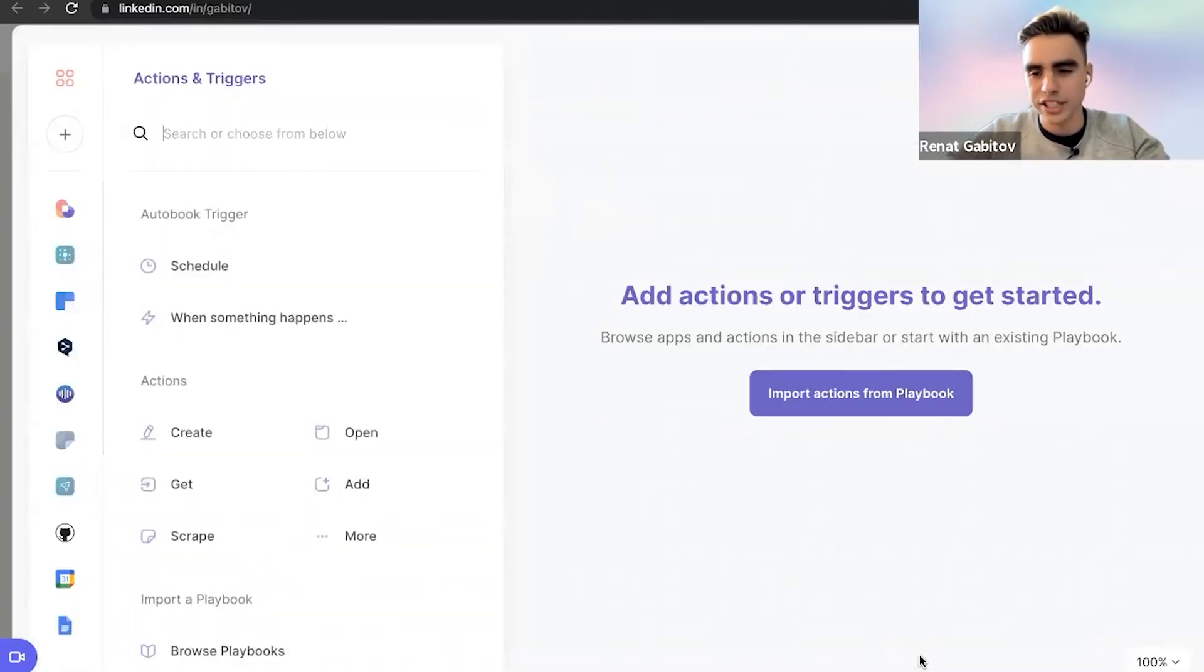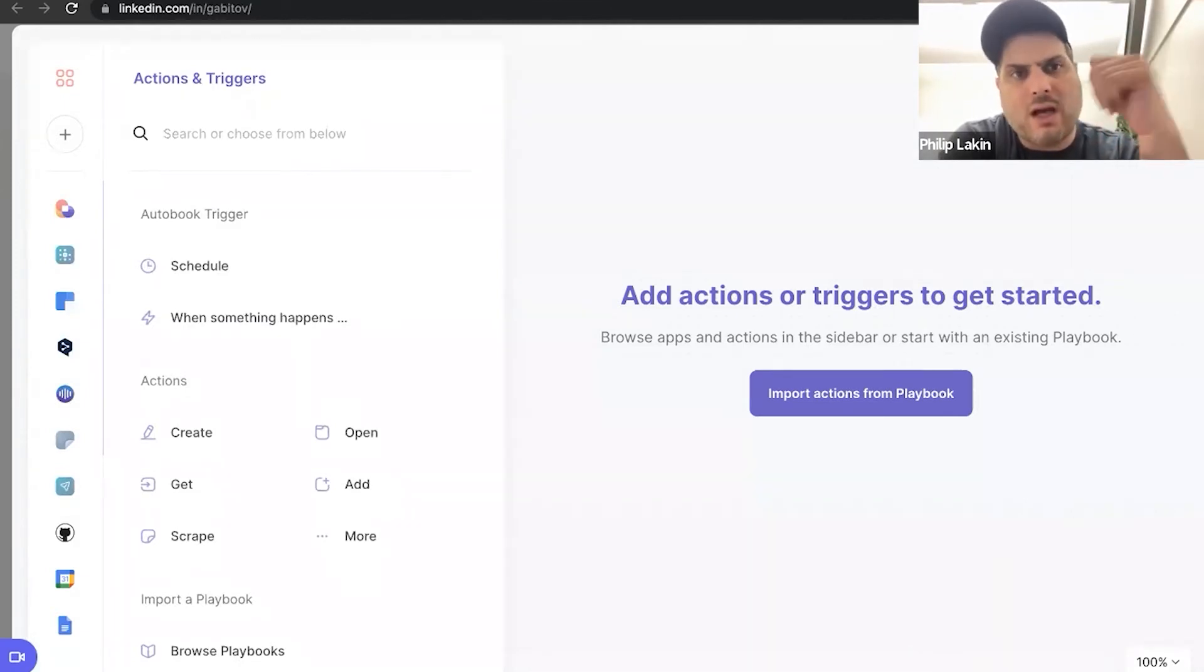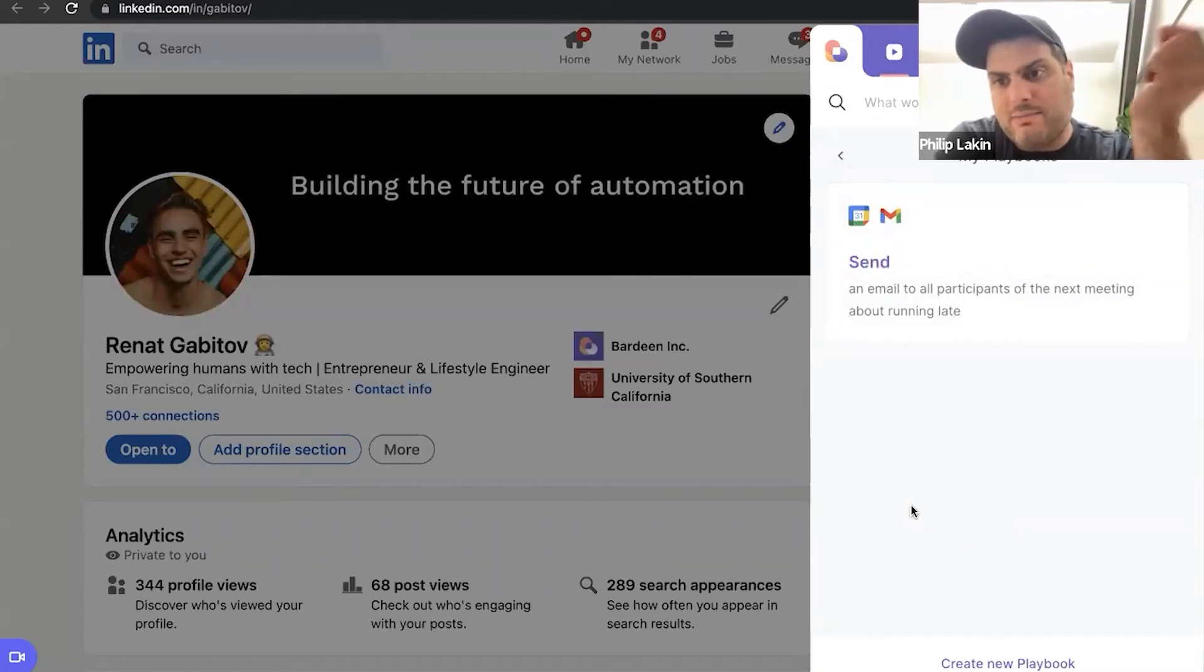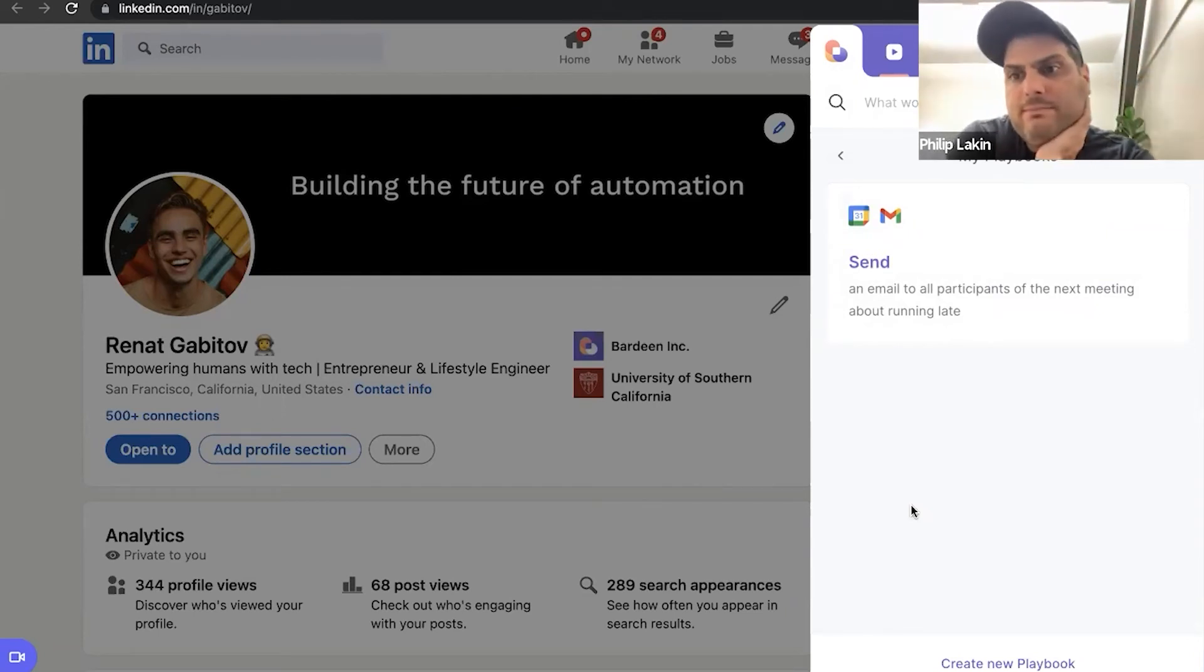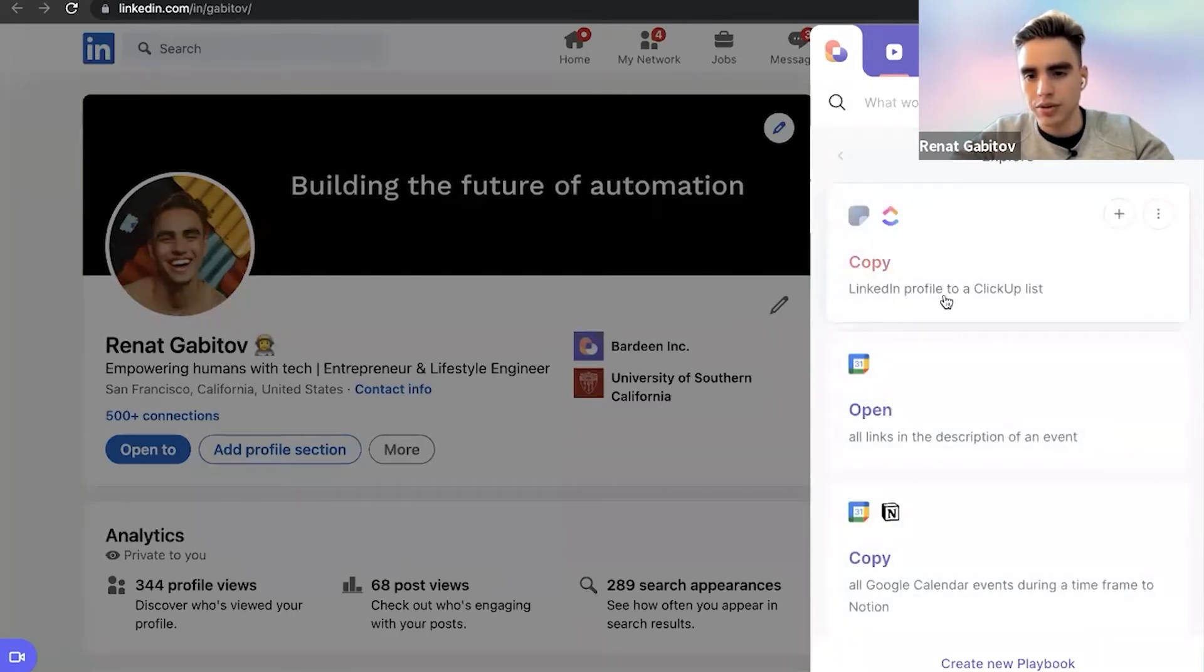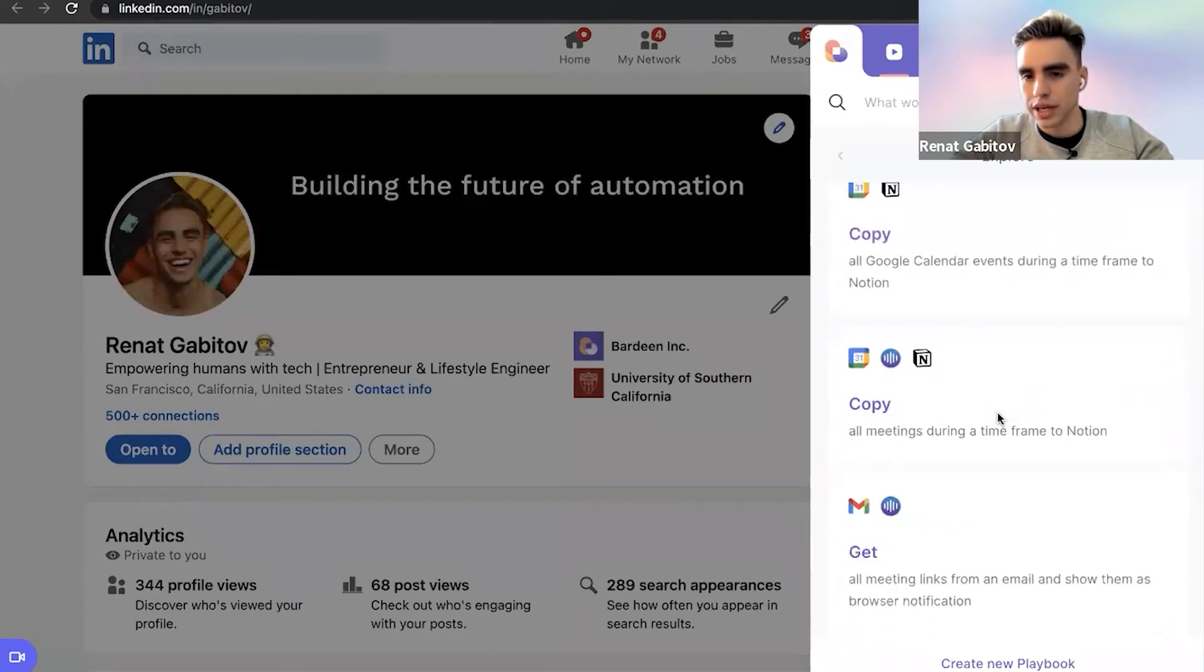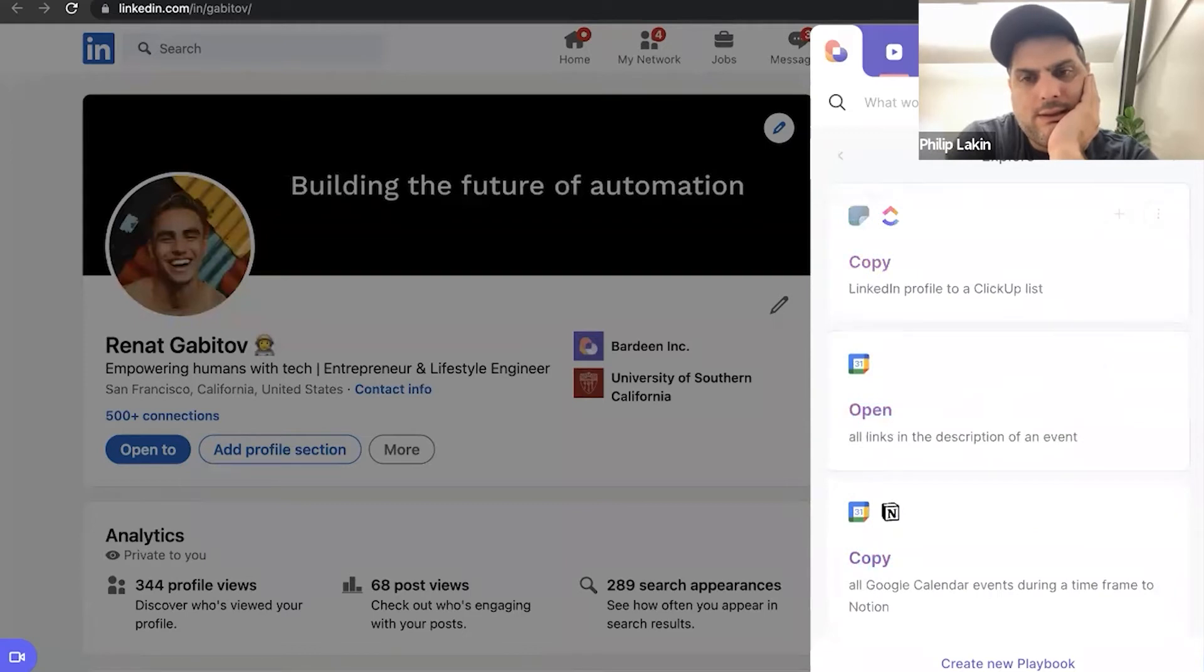Do you have a question? No, I was going to say, can you go back to that screen on LinkedIn? If you're on LinkedIn and it knows your most commonly used thing on a LinkedIn profile page is this type of automation where you're sending everything to Notion, does it push that up towards the top? Yes, it does. So here we have Explore and it says, hey, copy LinkedIn profile to ClickUp.